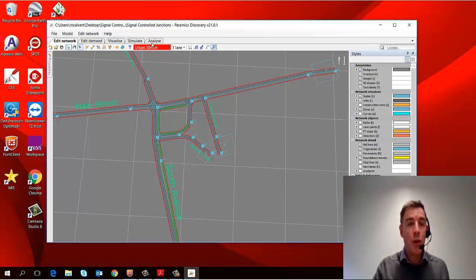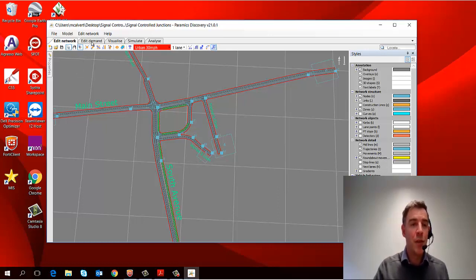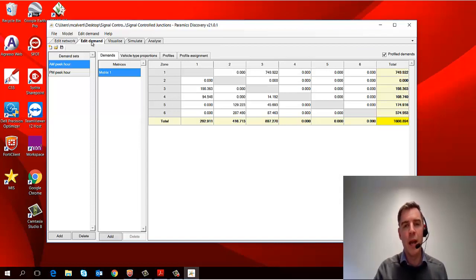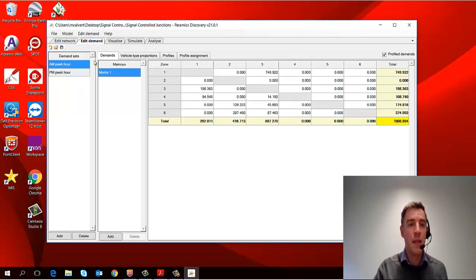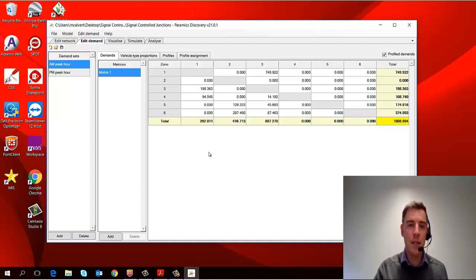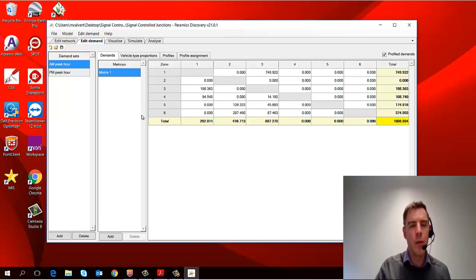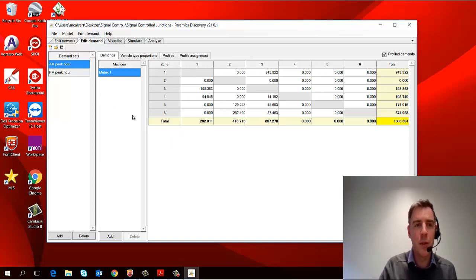Let me briefly talk you through the other tabs. The second one is called Edit Demand, and this is where we add in traffic data. It's in a matrix format, so it goes from its own origin to its own destination, and we'll talk about that in more detail in a later episode.